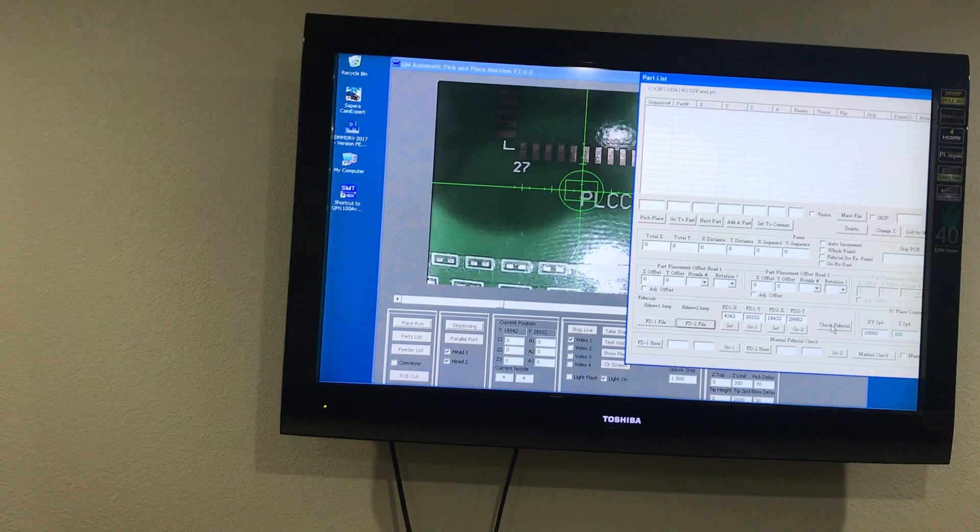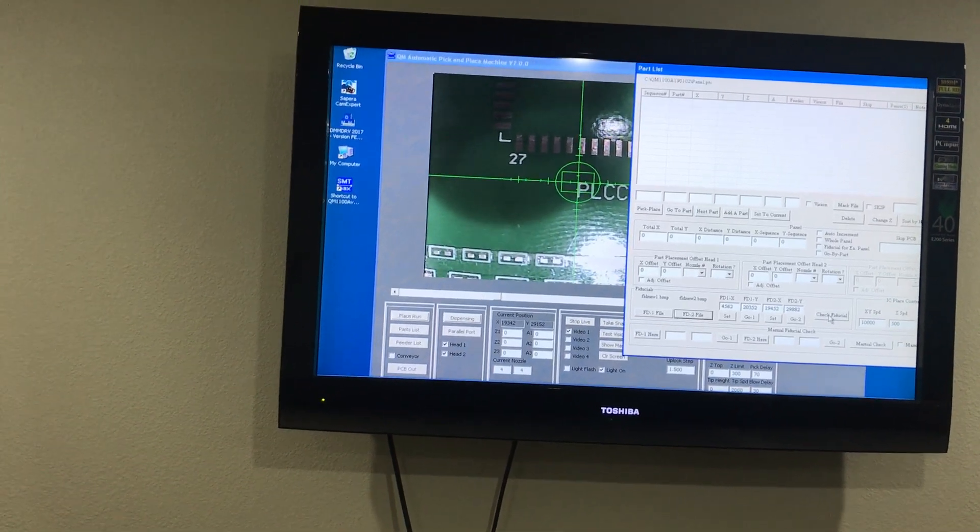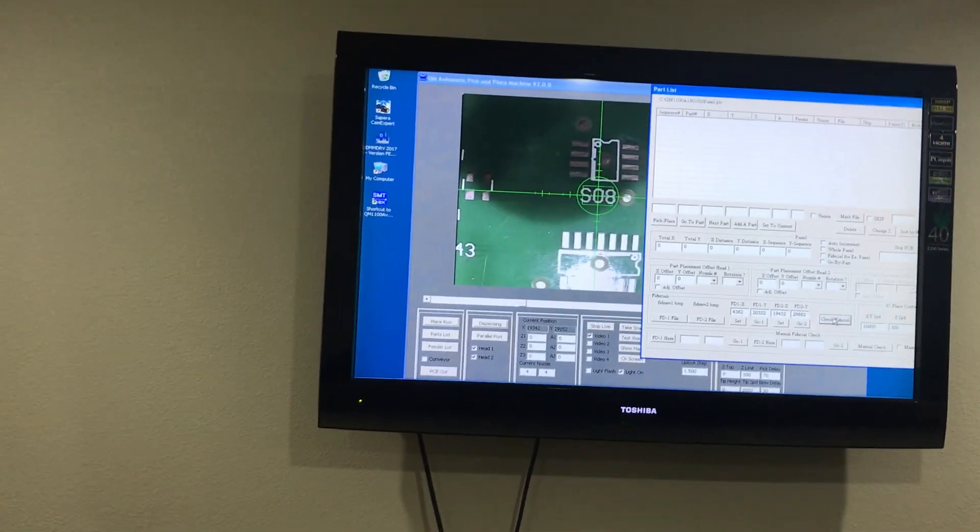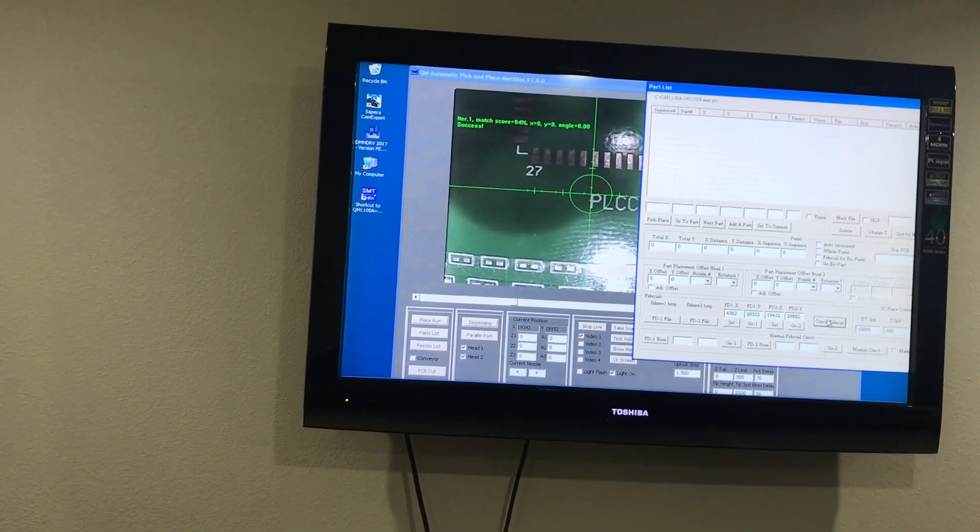Now we can check to see if these fiducials are working. Check Fiducial, that one worked, that one worked.